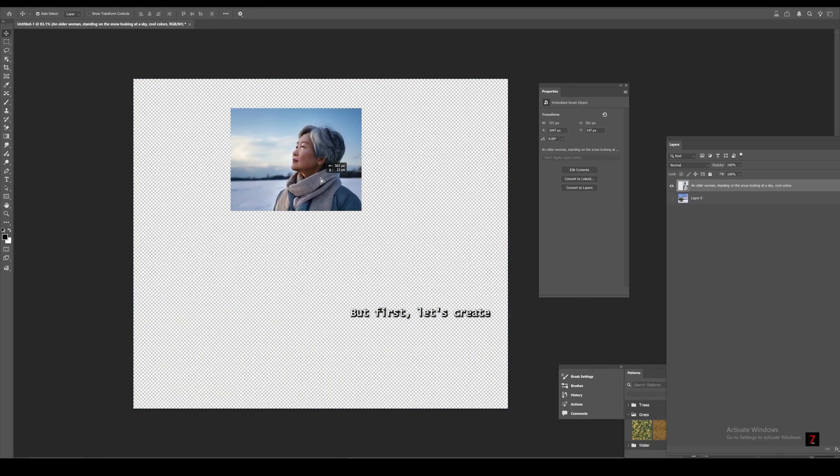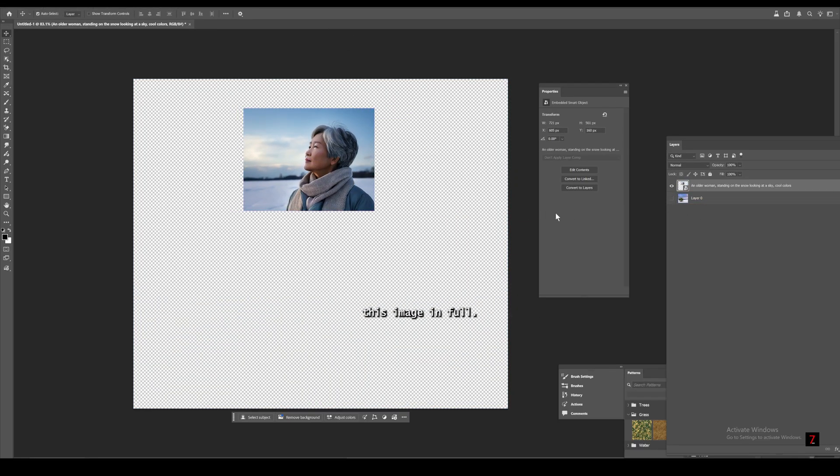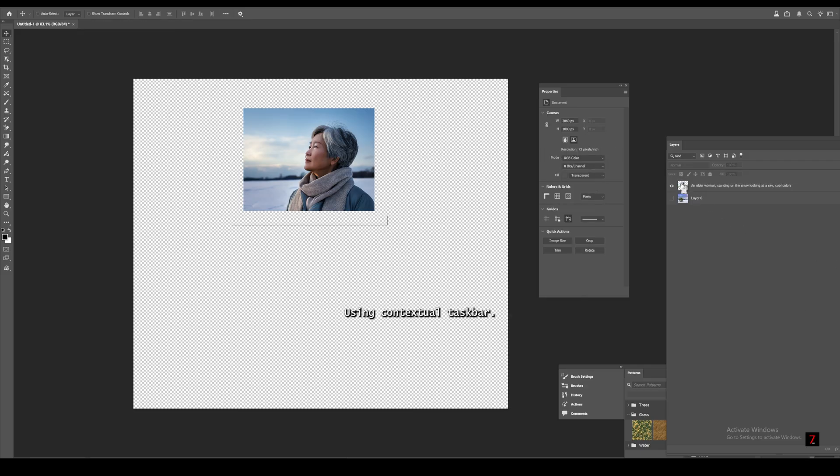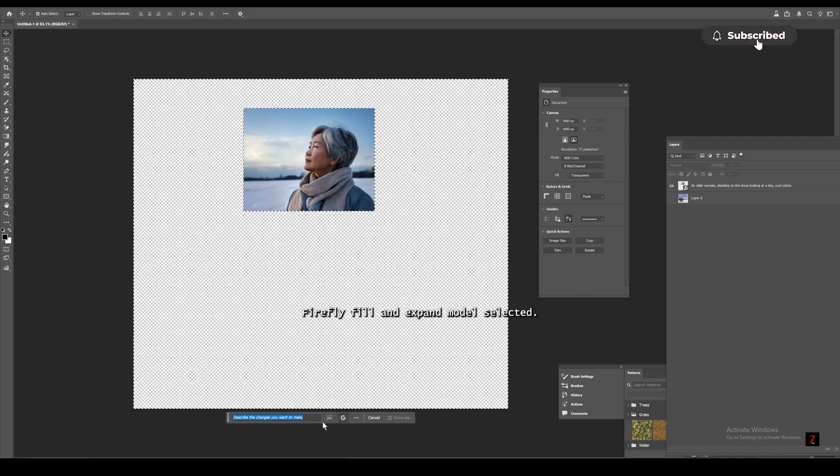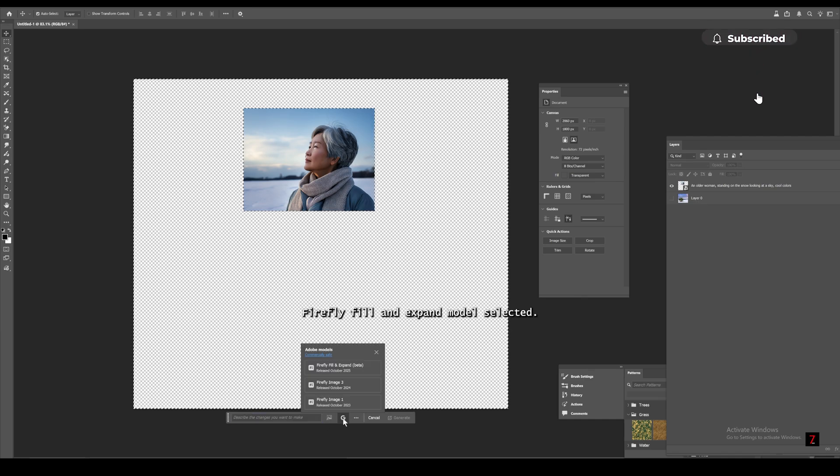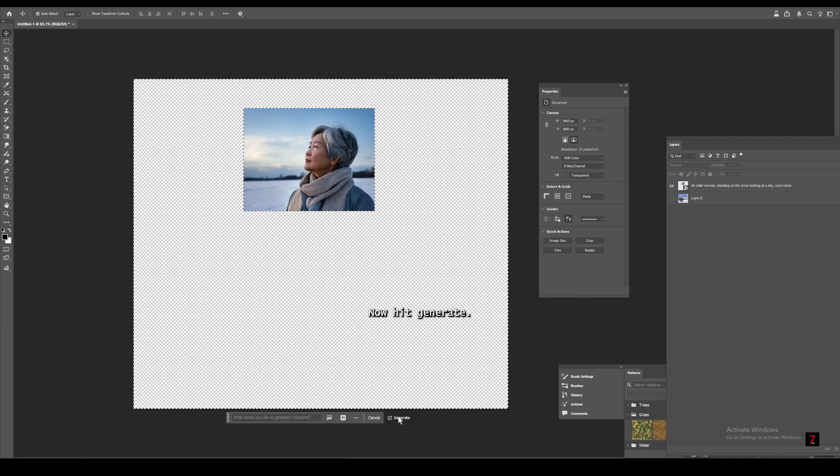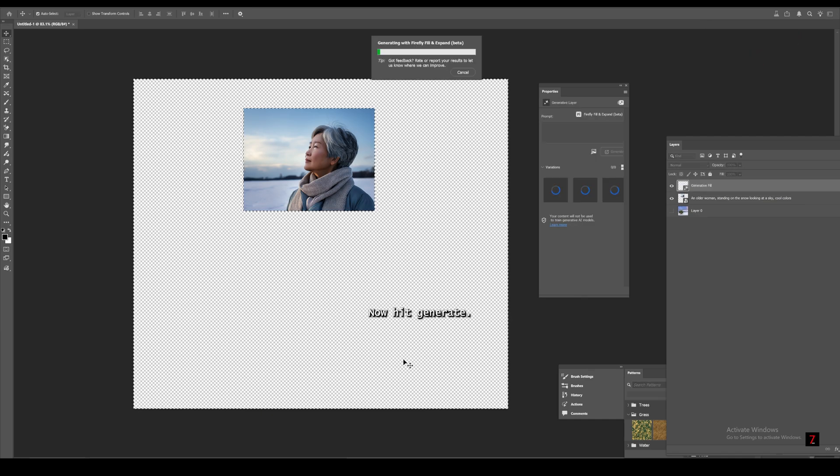But first, let's create this image in full. Using contextual taskbar. Make sure Adobe Firefly fill and expand model selected. Now hit generate.